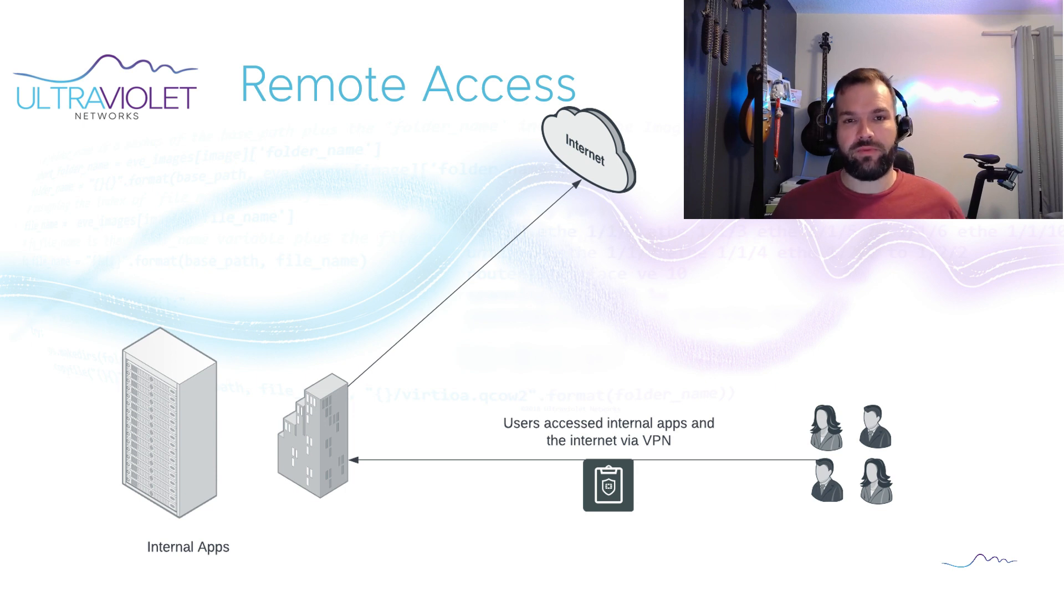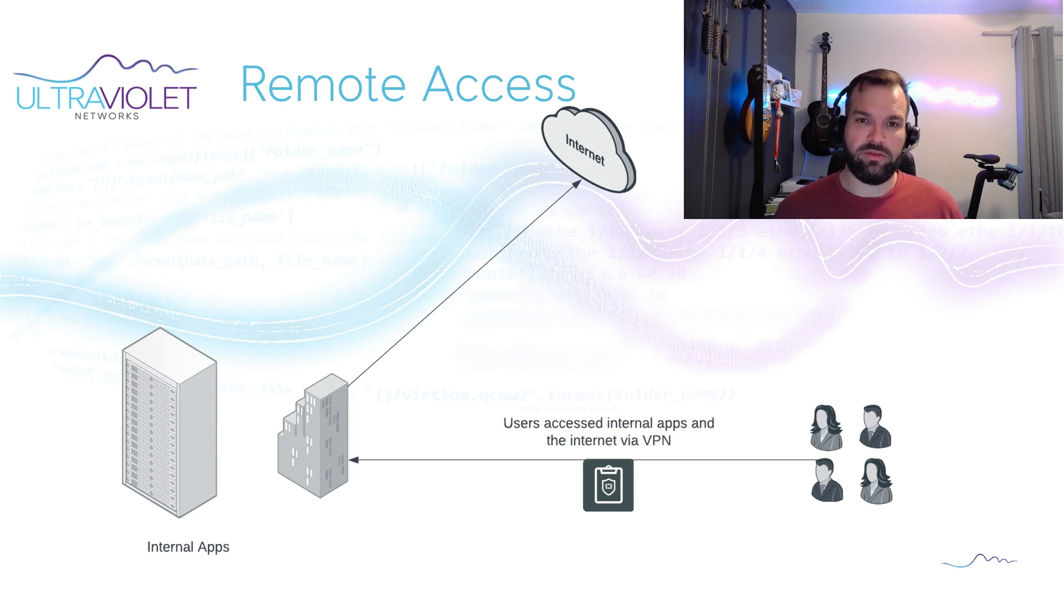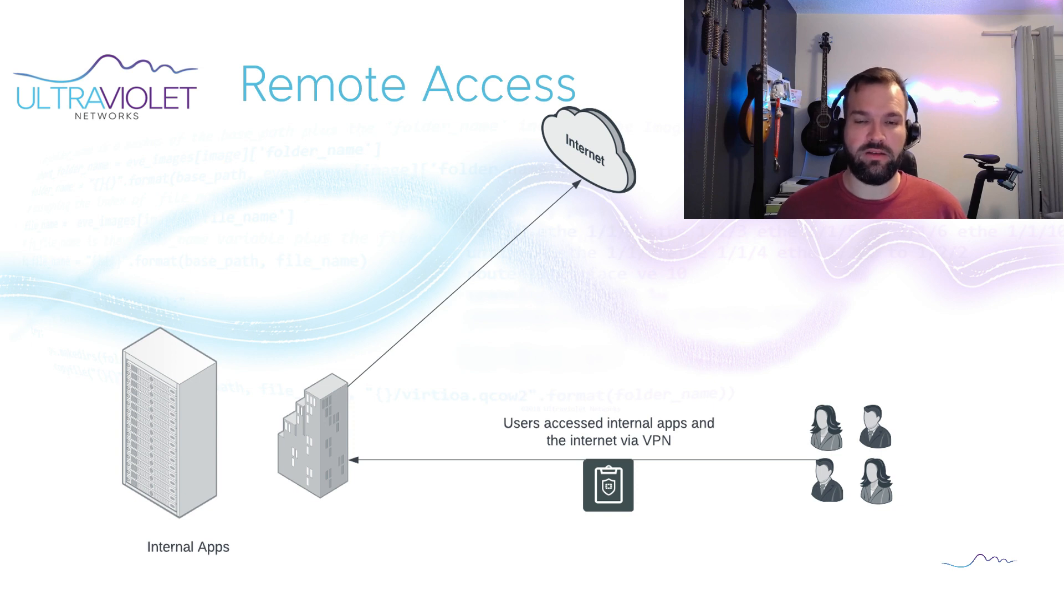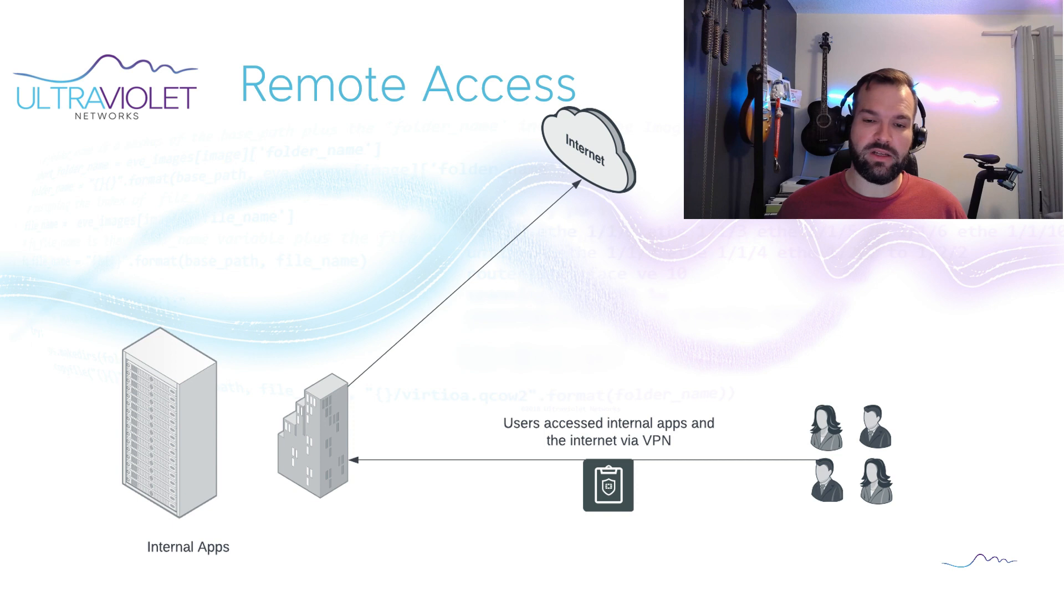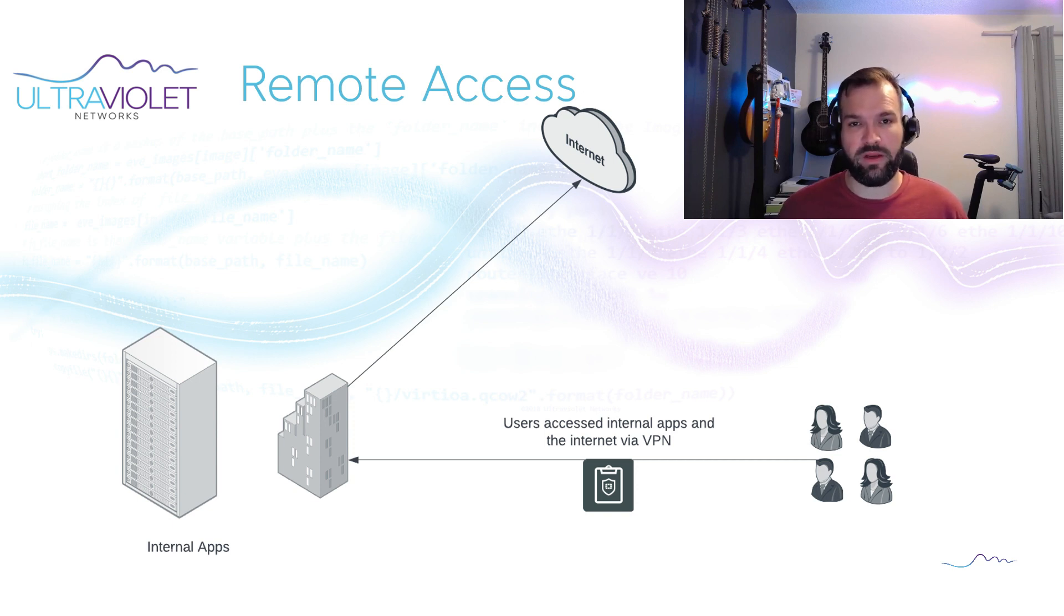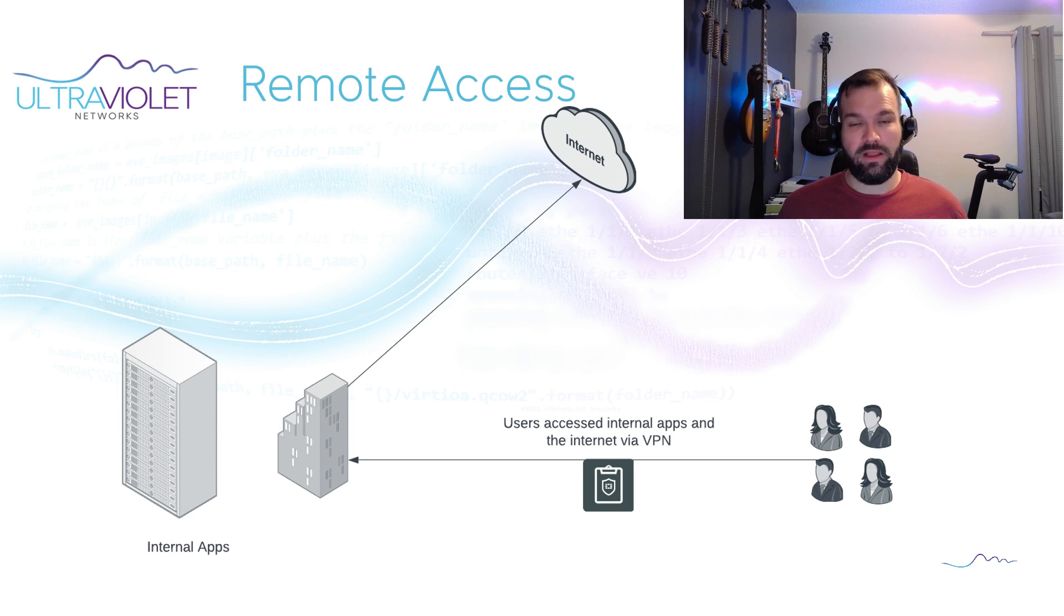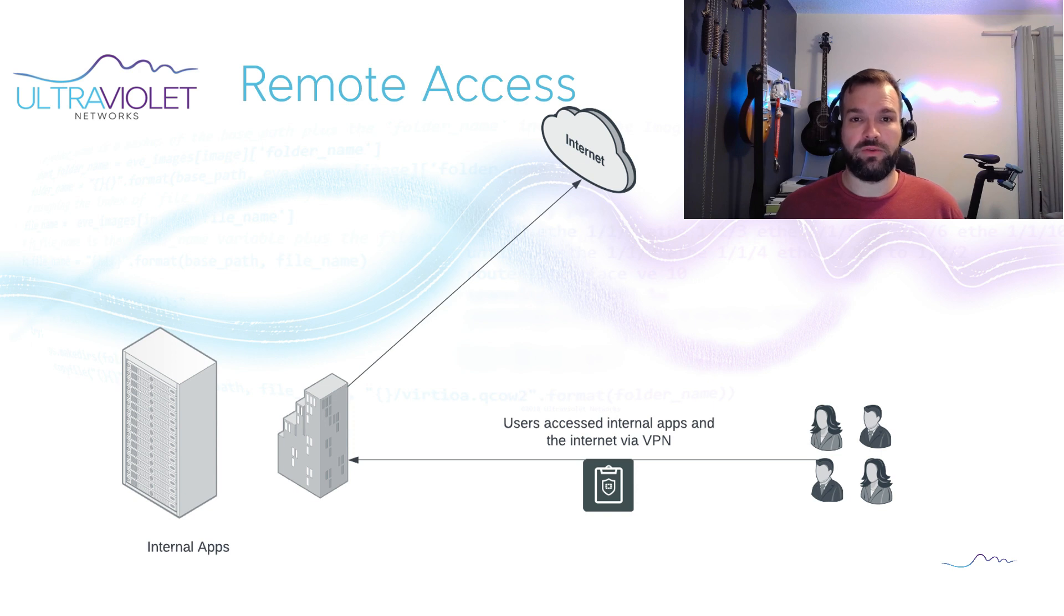As we've covered in the previous video, remote access used to be done by backhauling all the traffic to the data center or to home office or headquarters wherever your workloads resided and then the users access them from there. This has the disadvantage of even the internet traffic being backhauled to home office and then needing to be sent and broken out to the internet from there, which required larger VPN concentrators and firewalls or blocked internet access.